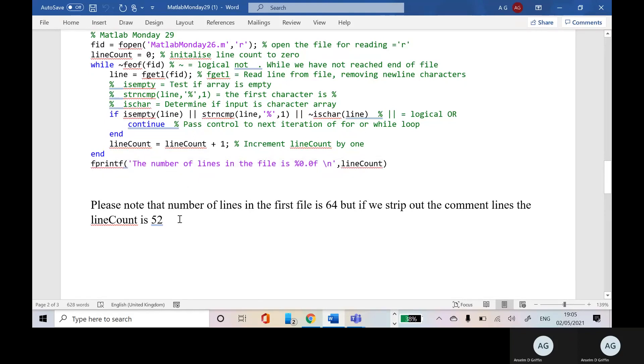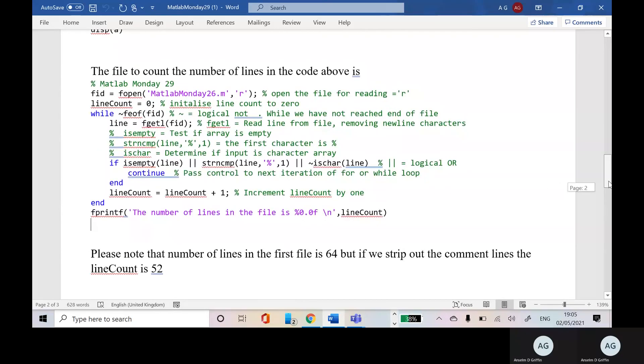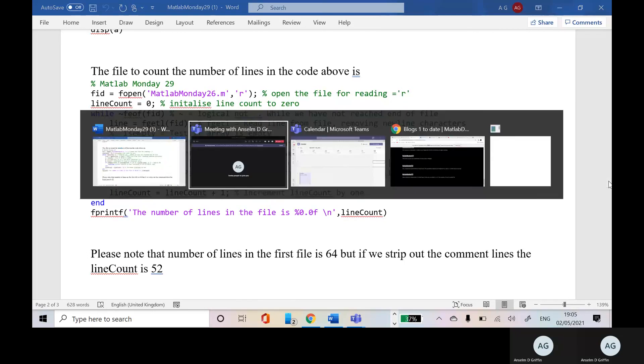But we get 52. So I just thought that was another example of using a while statement. Okay, so thanks very much for listening. Bye.